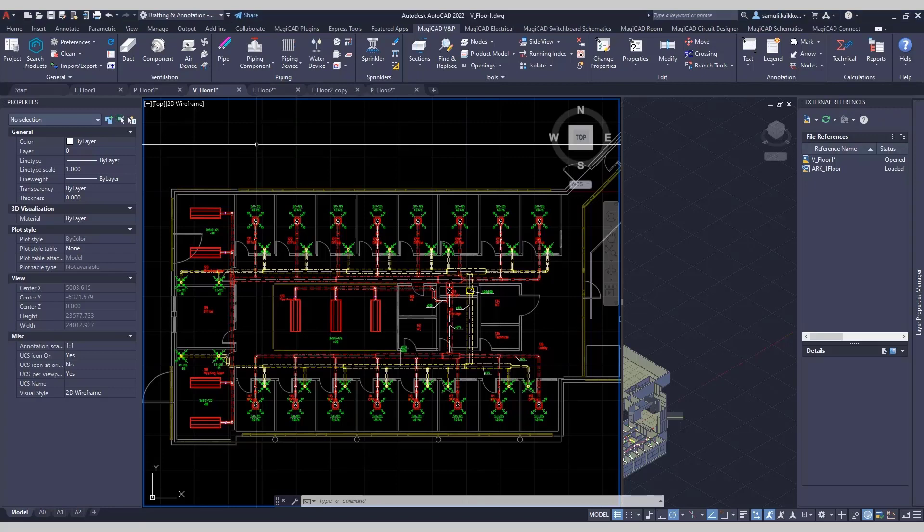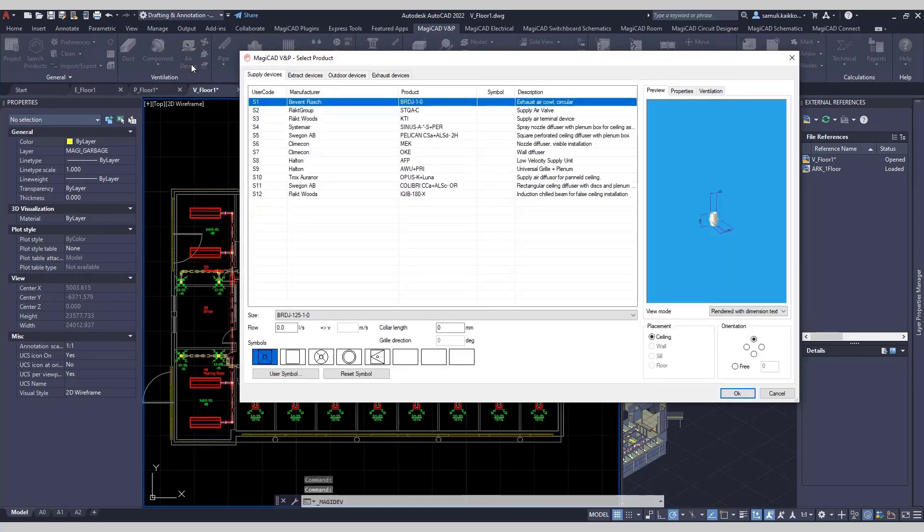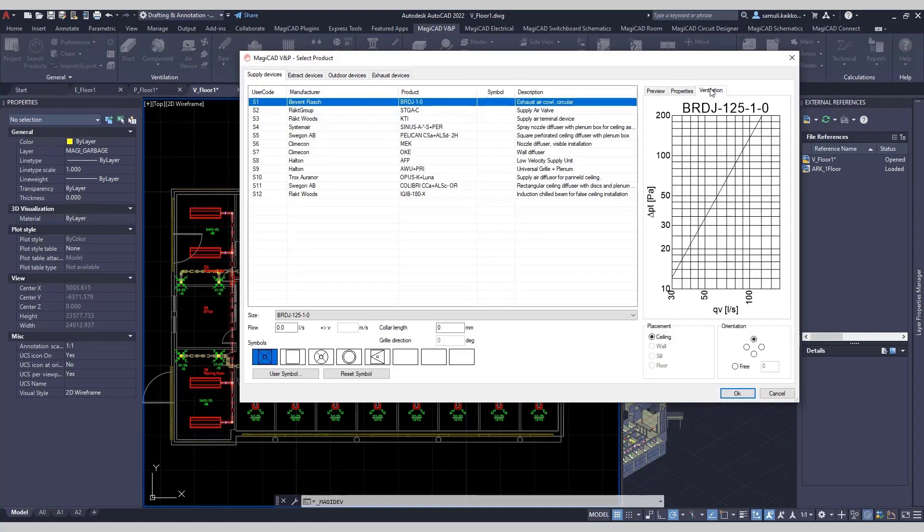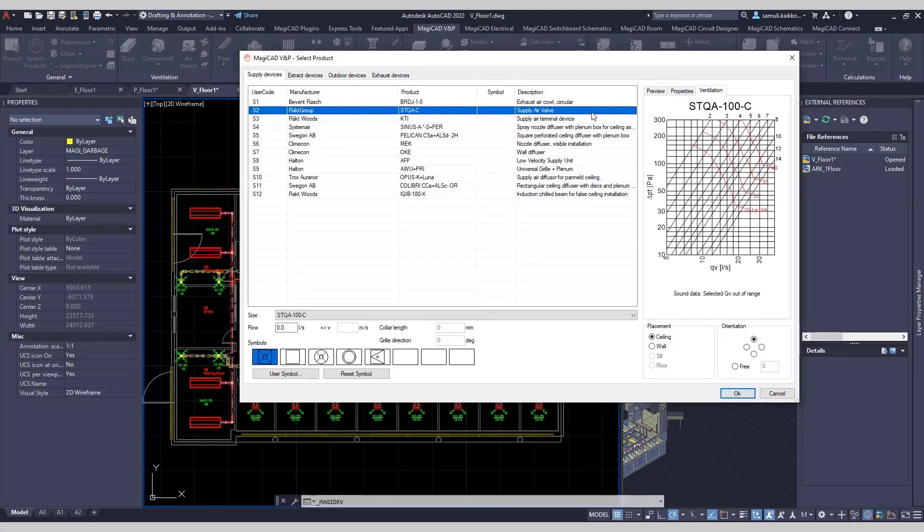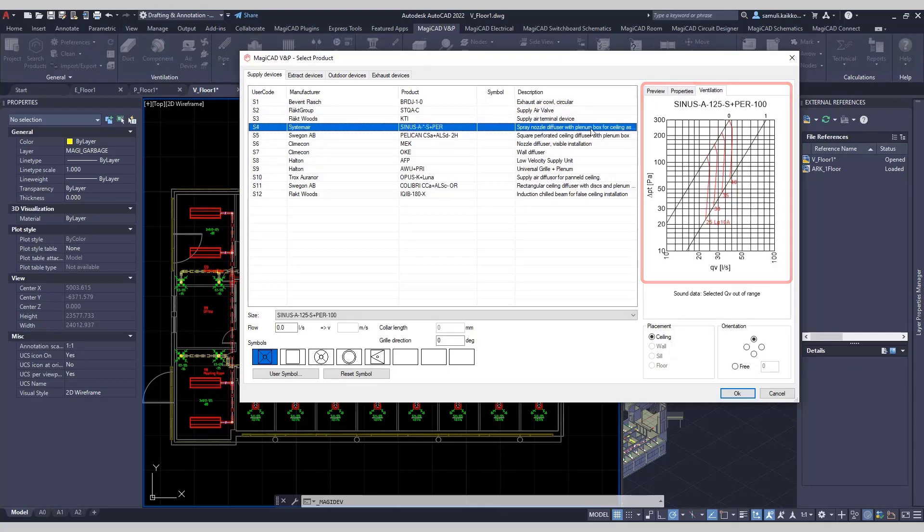You don't need to go into product properties anymore when you want to see the diagram, for example. All product properties are now shown directly when installing a ventilation or piping product. Properties and diagram of the device are on their own tabs on the side of the dialogue.